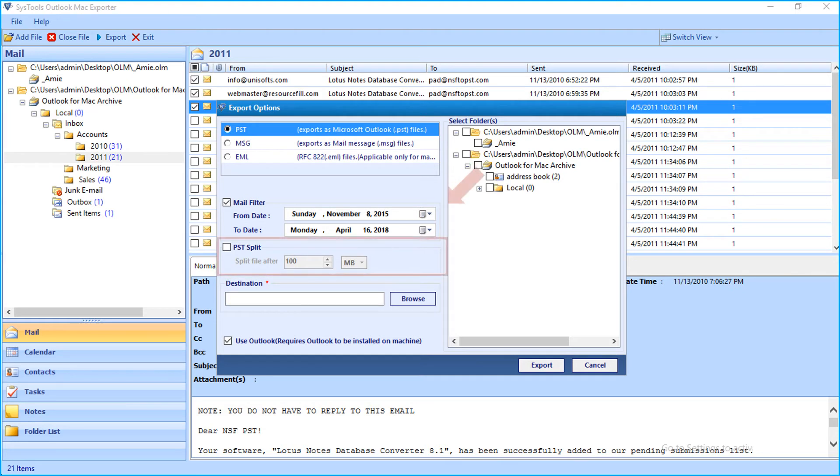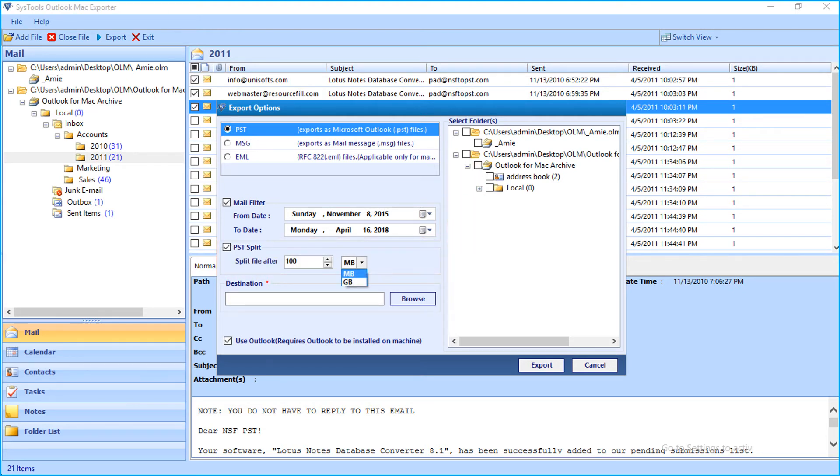Then select the PST split option if you want to split up oversized PST files according to different size.